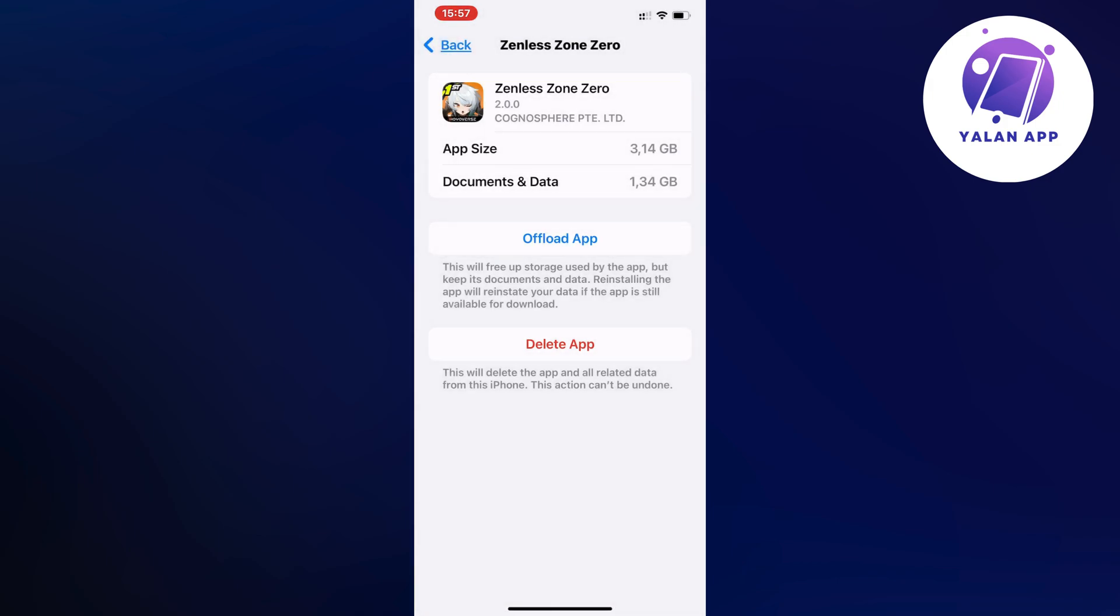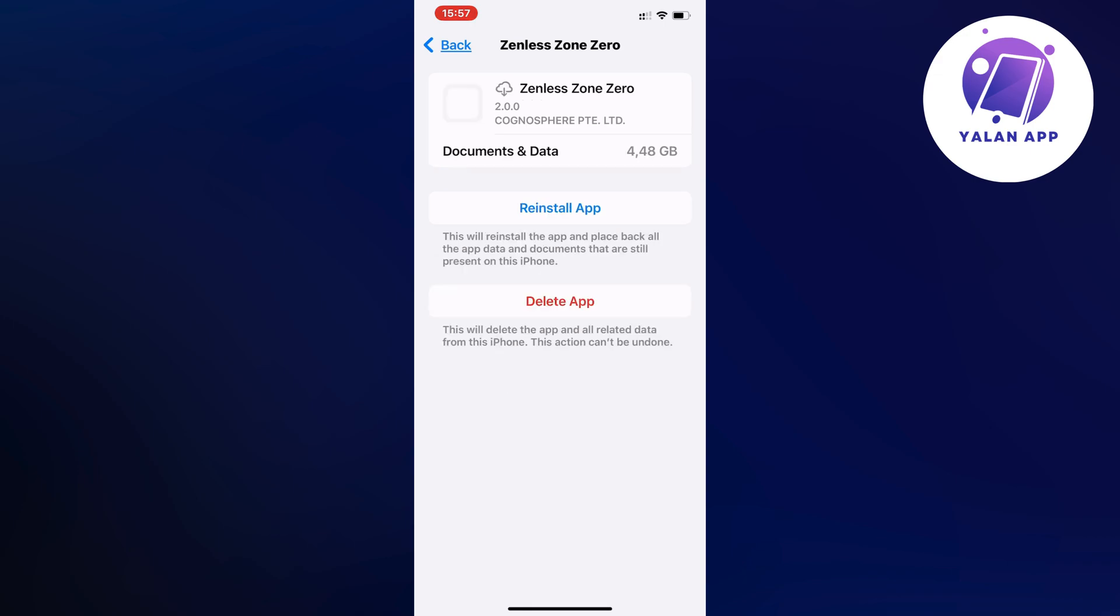This might take a while. You need to basically click on the Reinstall App button when this app has completely offloaded, which means that it's going to automatically update to its latest version.